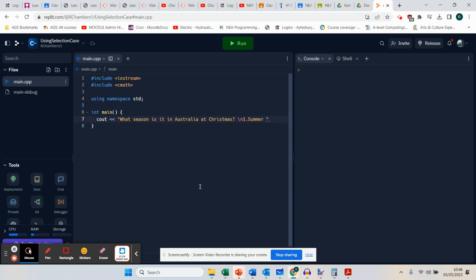So: one, is it the summer? Backslash N. Two, is it the spring? Backslash N for another new line. Three, is it the winter? Backslash N. And we're going to go for option four, autumn. And we're going to say 'choice'.